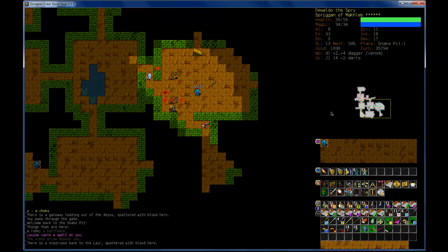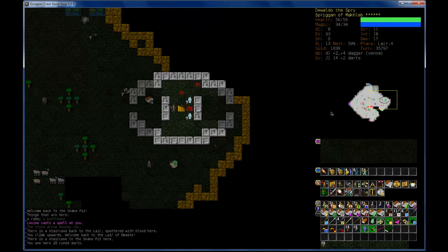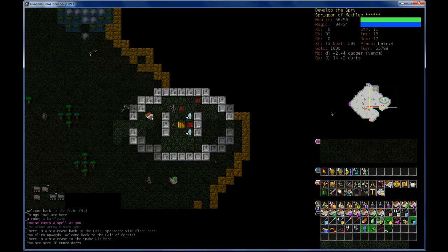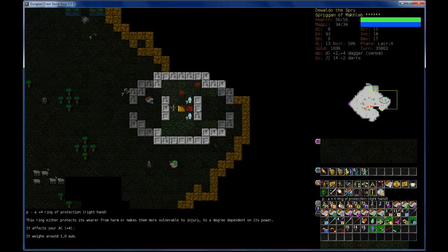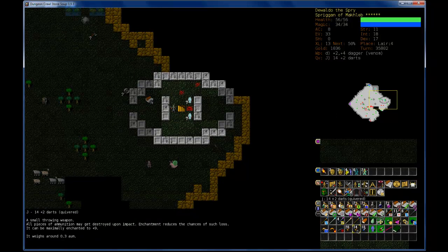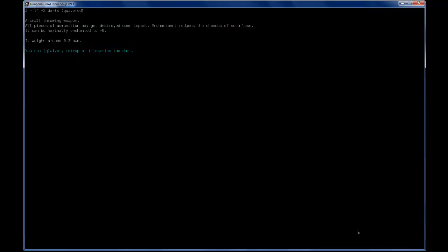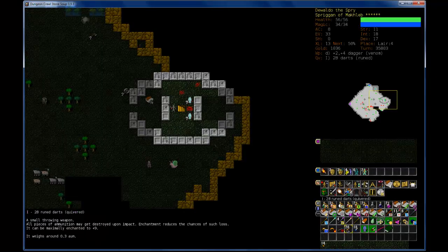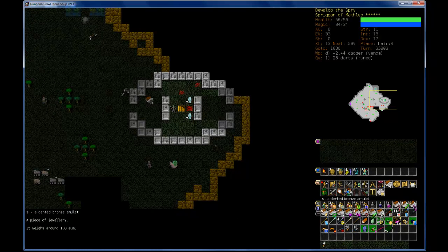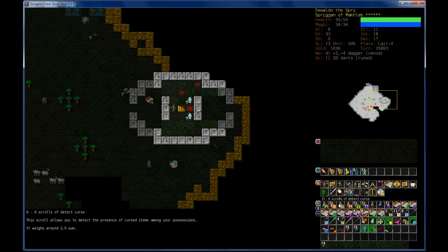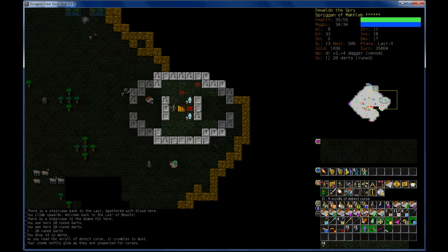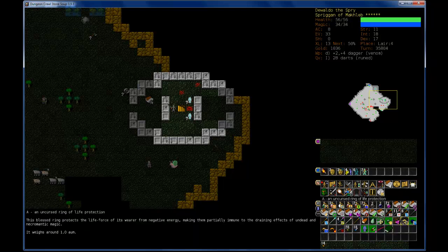Oh shit. I'm going to run away from that. Whew. Twenty rune darts. I think I'll pick those up. They will become my new dart of choice. I still have this dented amulet. Scroll detect curse. And it is uncursed.